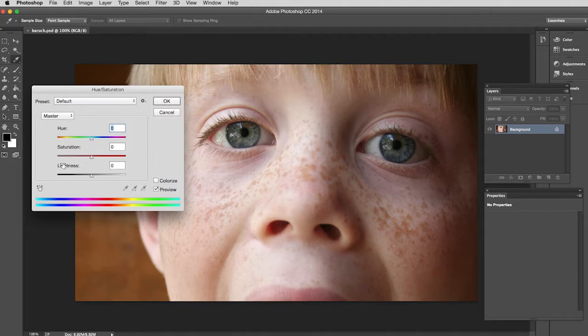I can adjust Saturation - in other words, how intense is that color. If I have zero saturation there is no color. If I have a hundred percent then it is very intense color. Lightness, you know what that is.